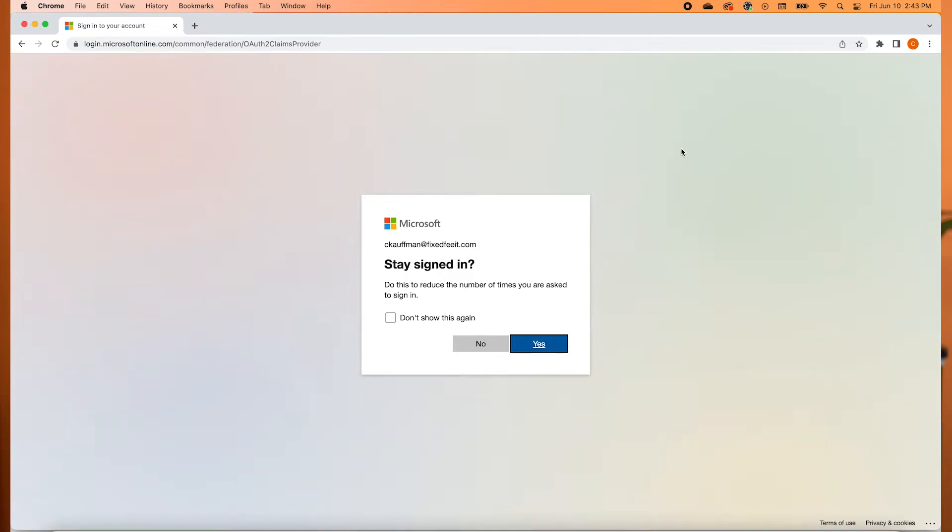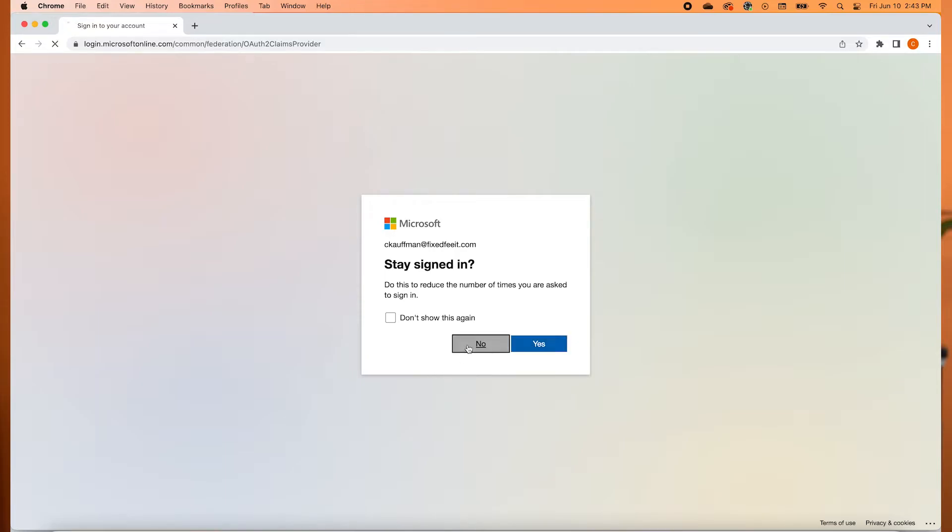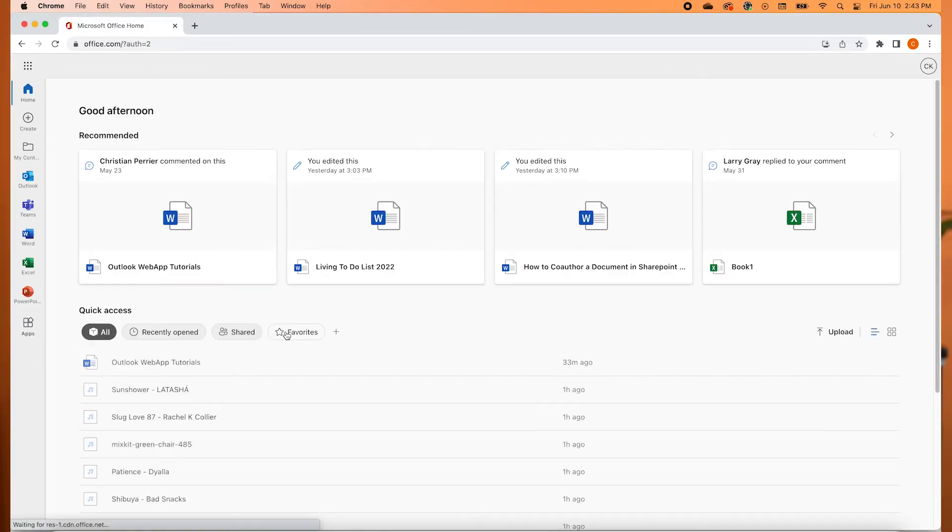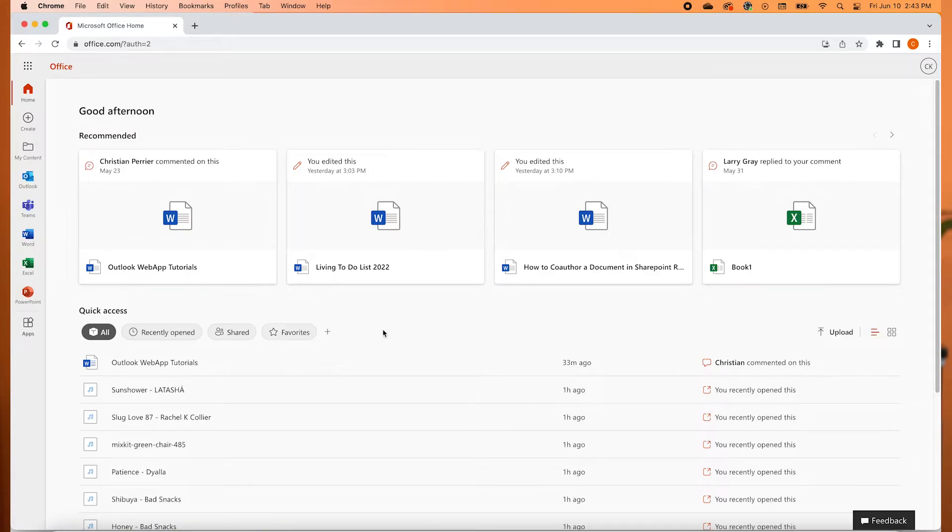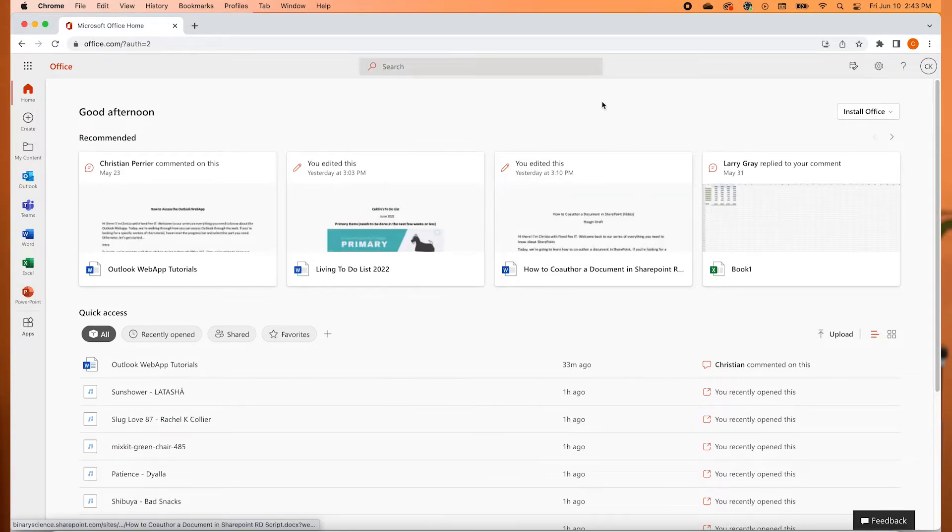You will now see a screen that says Stay Signed In. This option gives you the opportunity to save time when you need to access Outlook in the future. It will keep you signed into your Office 365 account on this device if you don't clear your browser history. Remember to only use this option if you are using your own computer and not a public or shared work computer.